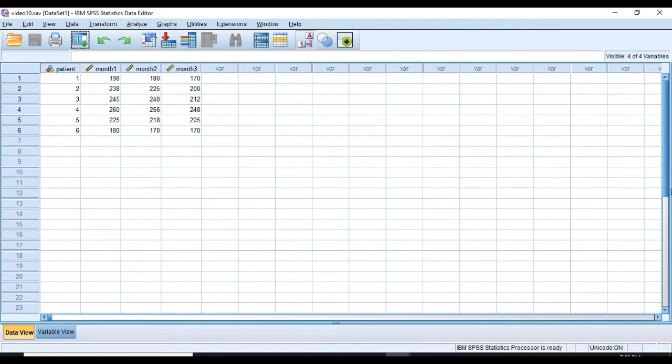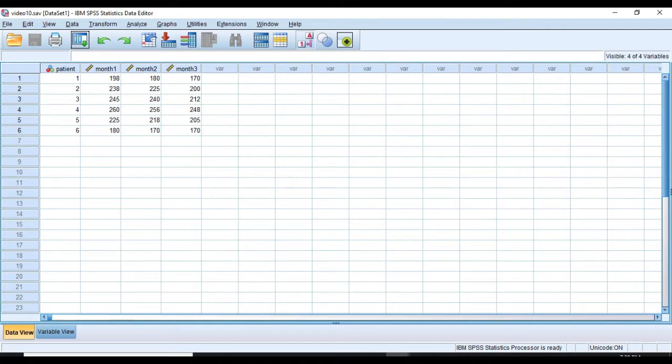Hello everyone, welcome to SPSS tutorial for one-way repeated measures ANOVA. In this video you'll learn how and when to conduct a one-way repeated measures ANOVA and use the SPSS results to write the APA report section.